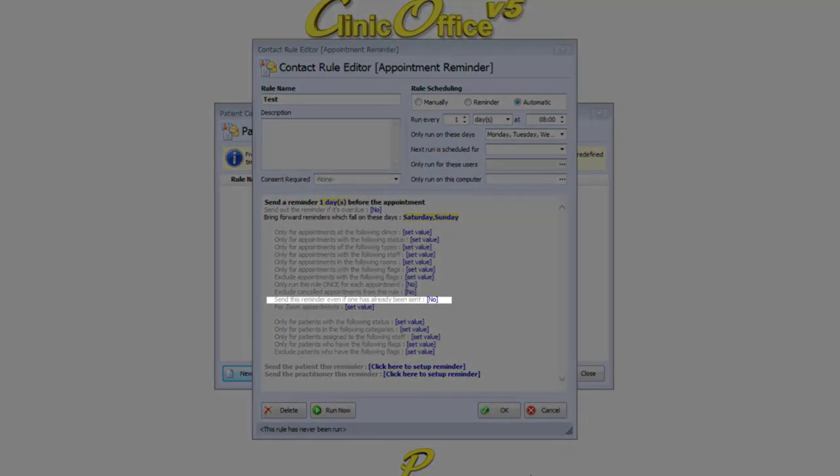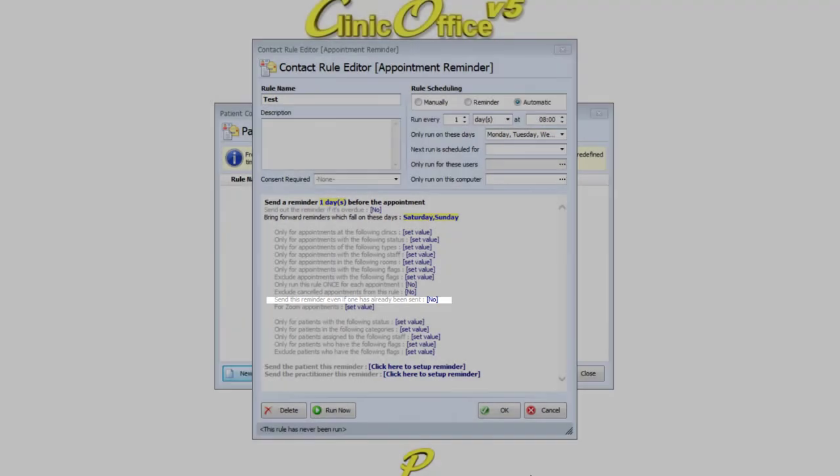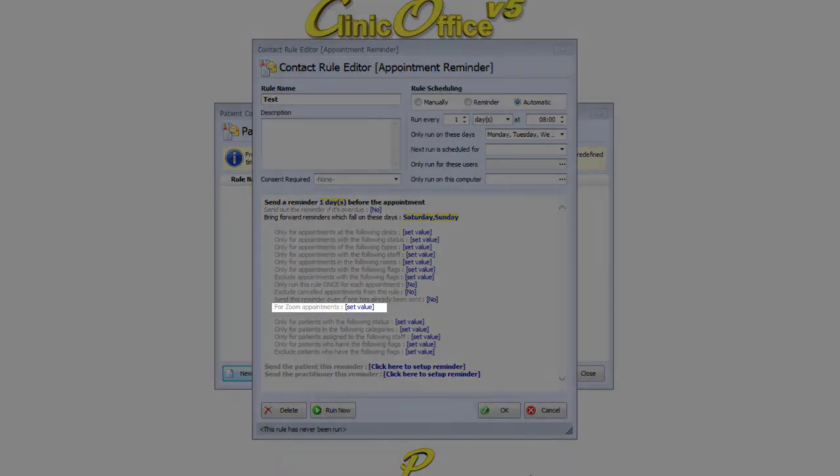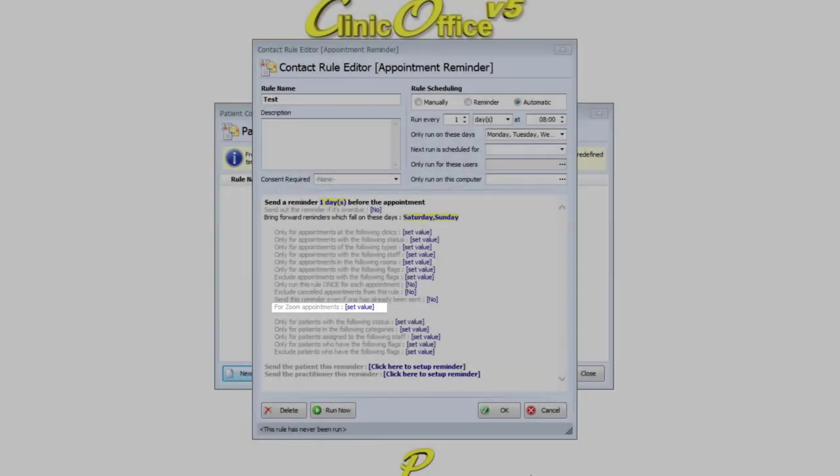Then the option below this allows you to make sure that duplicate messages do not get sent to the patient. And finally, the Zoom setting relates to Zoom integration options. This is further explained in the Clinic Office user guide.